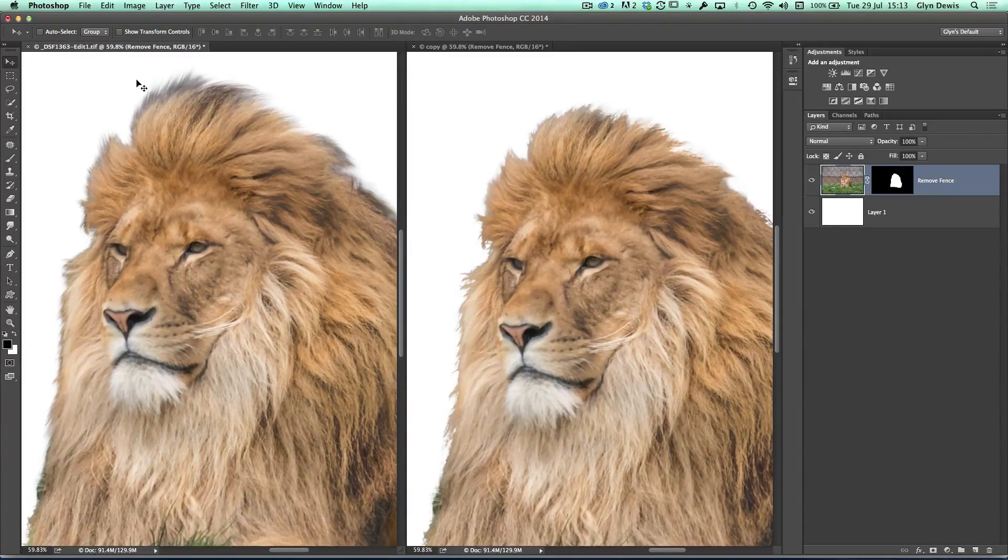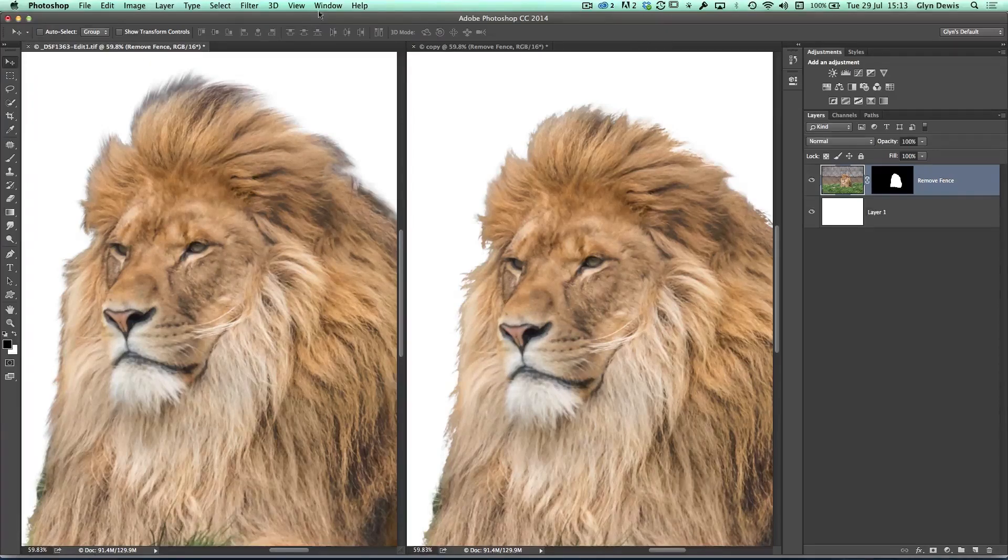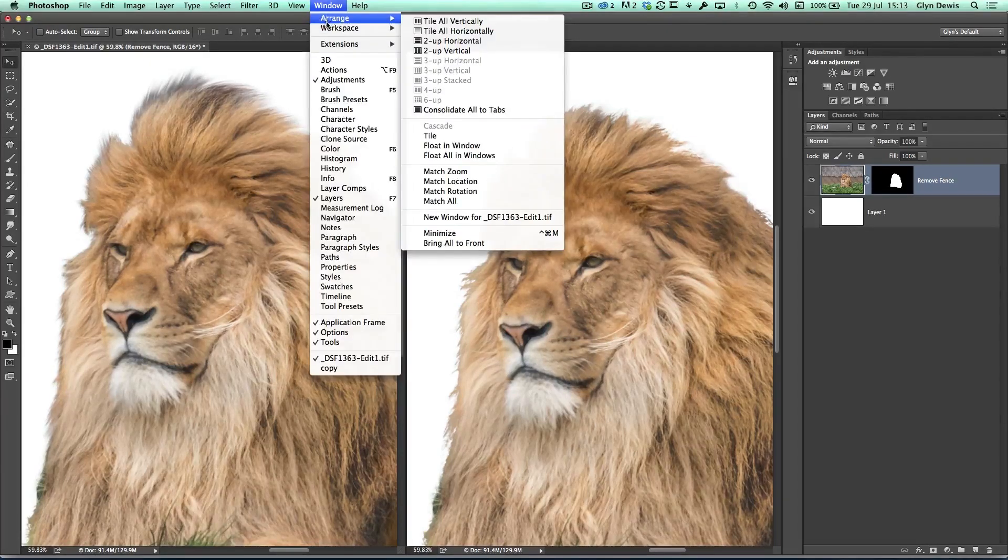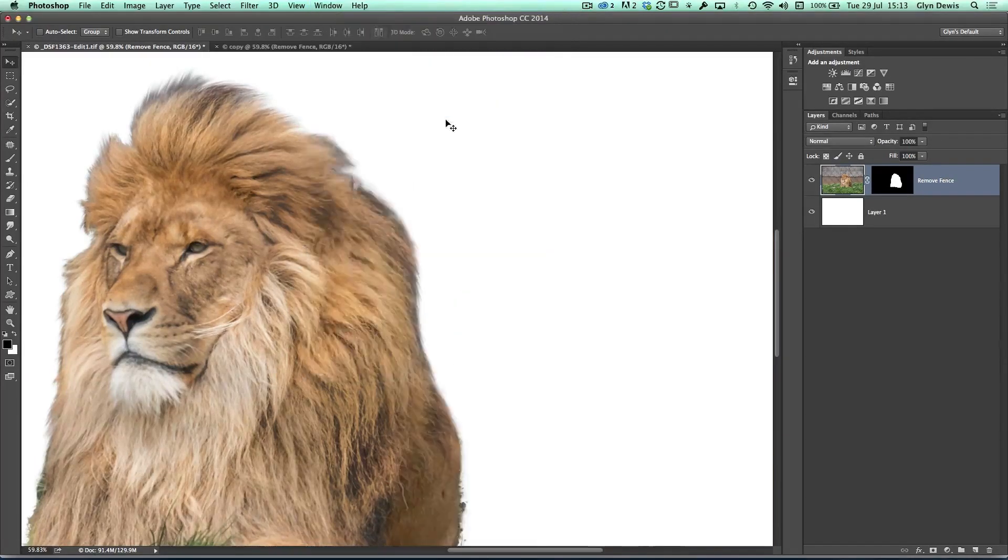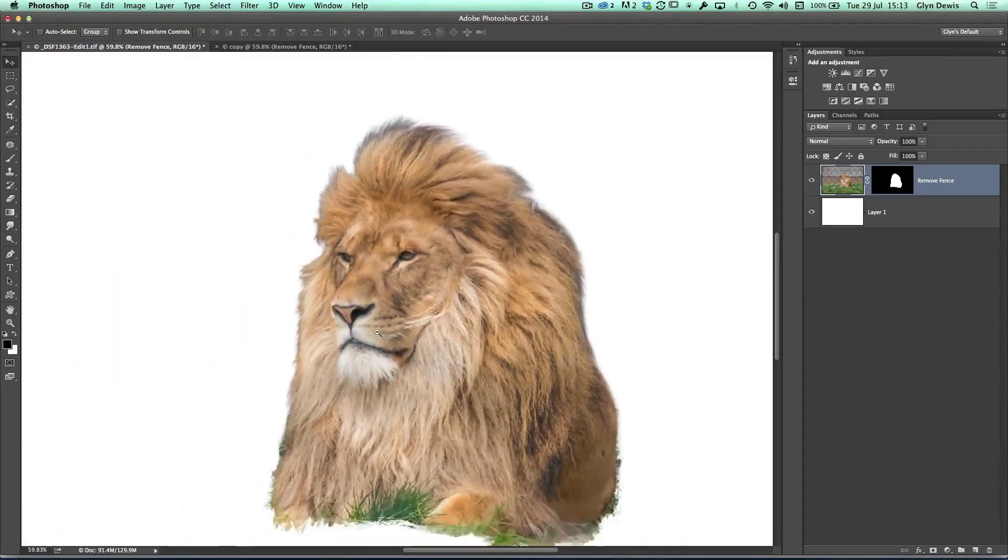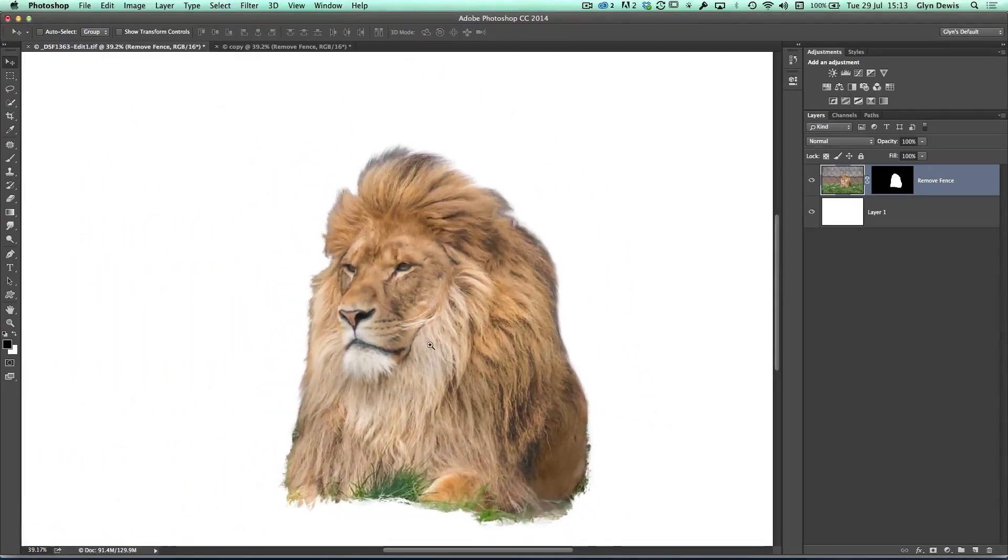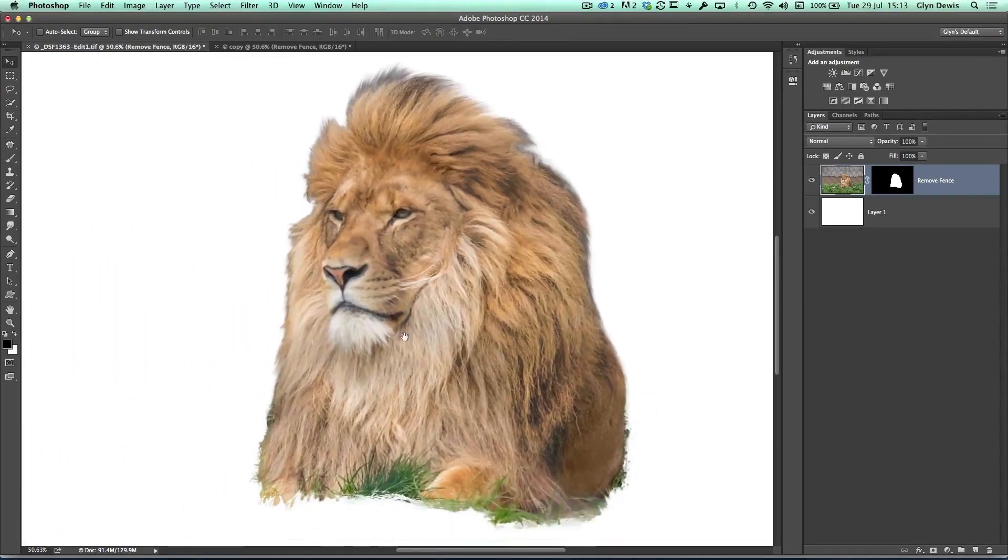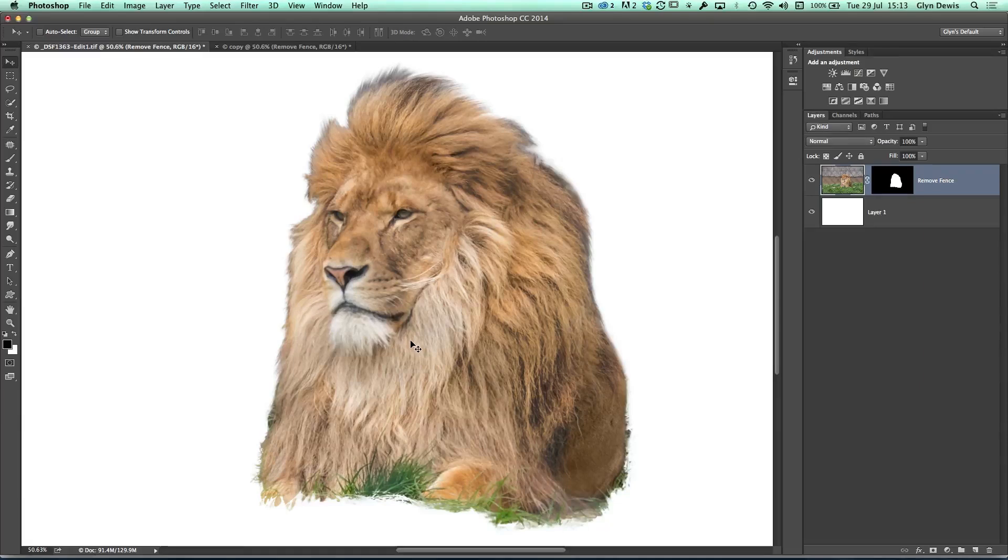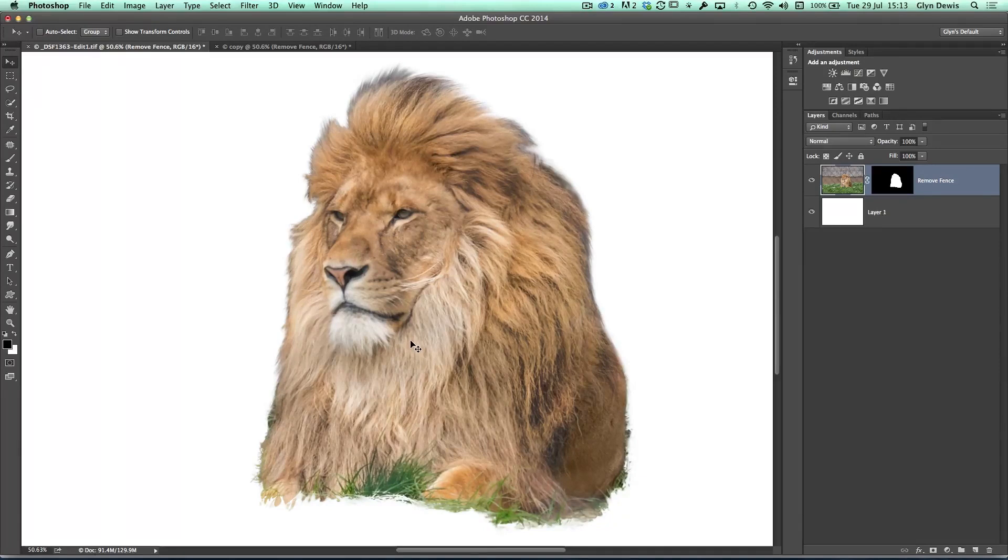So now let's go back to having one image on screen, the one we've been working on. So let's go Window, Arrange, and Consolidate All to Tabs. This is our cutout with the smudged hair, and it's looking pretty good. We can certainly fake it now to make it look as if that hair was originally there and we did a great cutout.